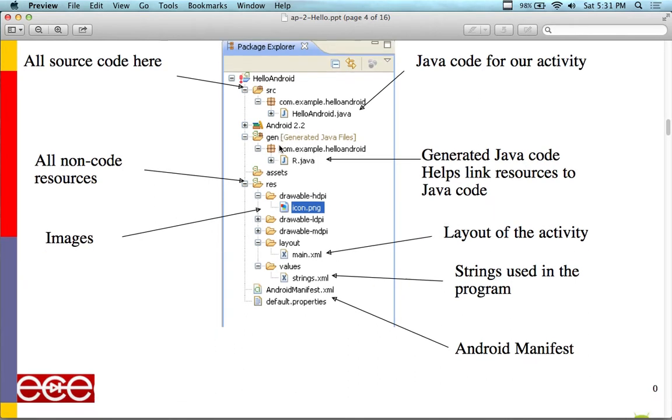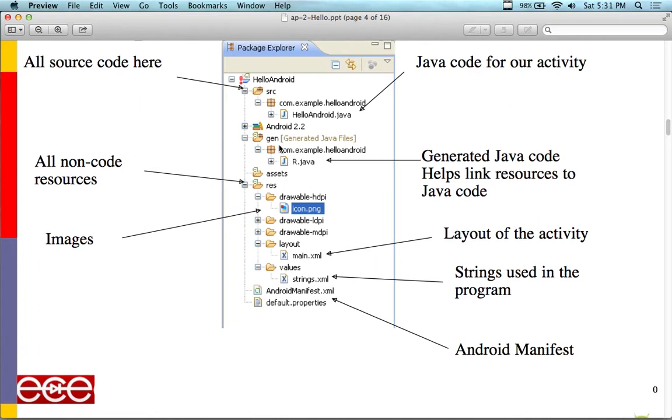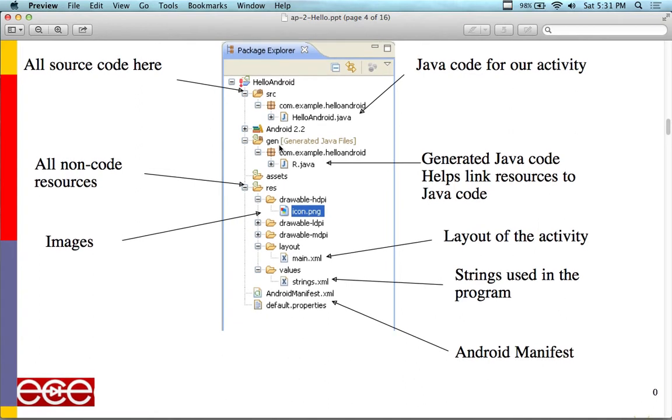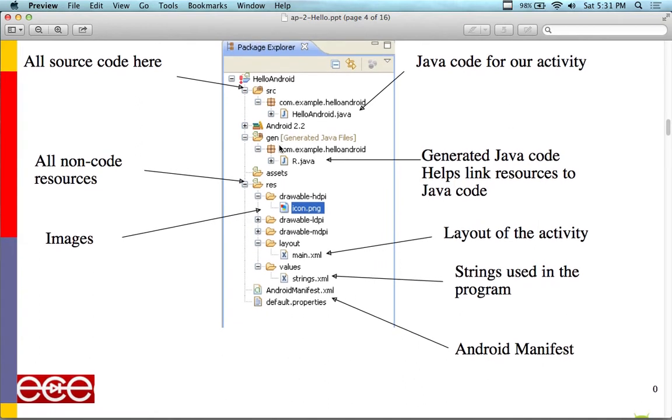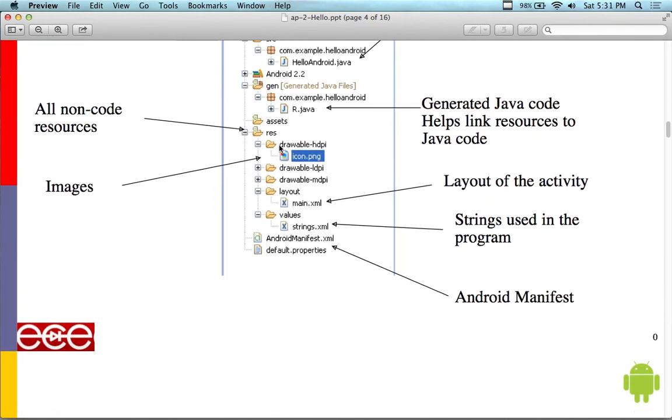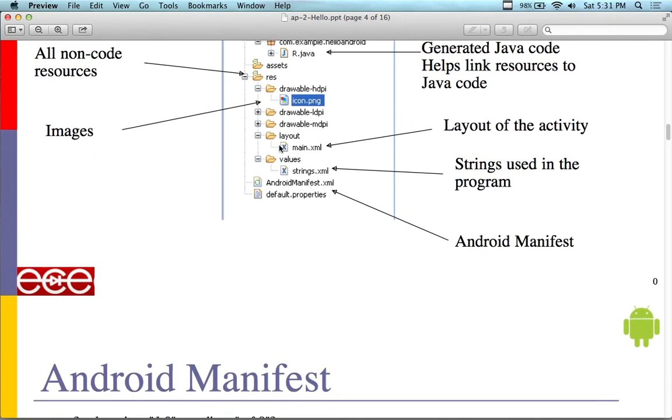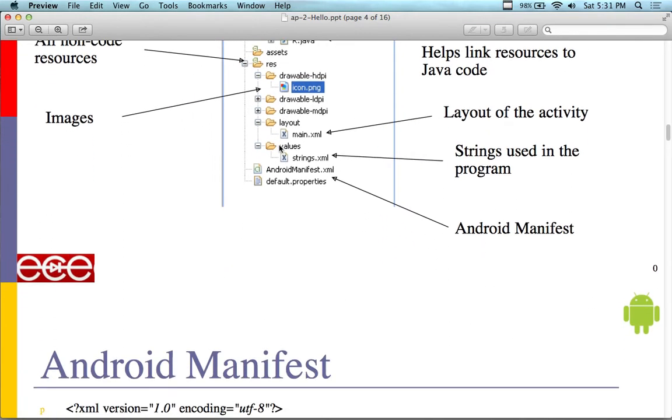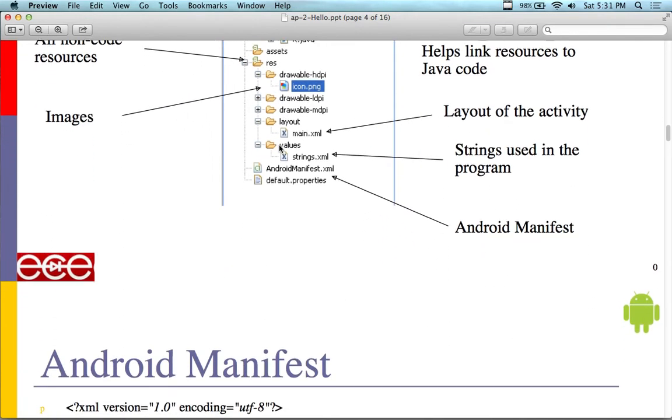Keep in mind, if you go into lecture number two, you'll see an explanation for everything in here: the Java code for the activity, the generated files, the layouts, the activities. Everything is well organized.